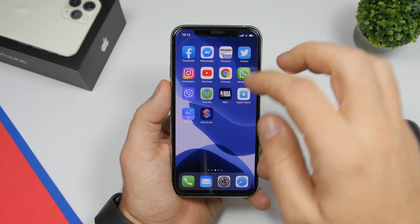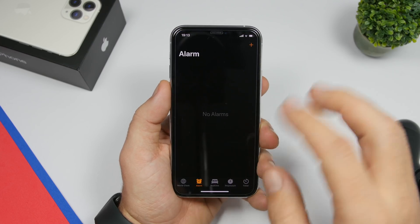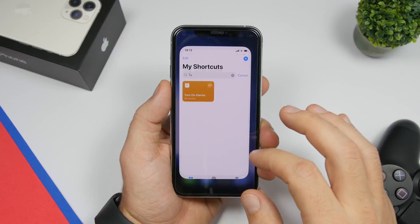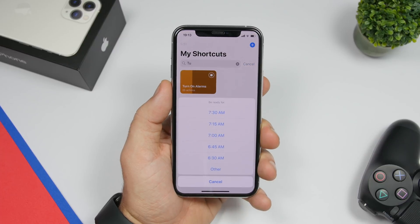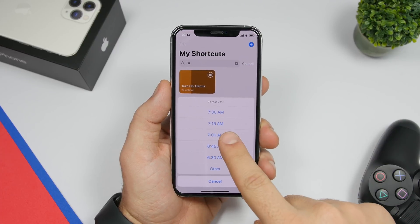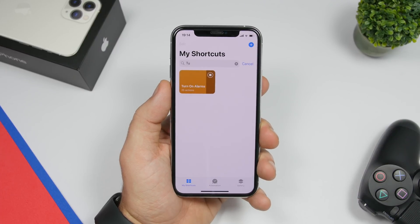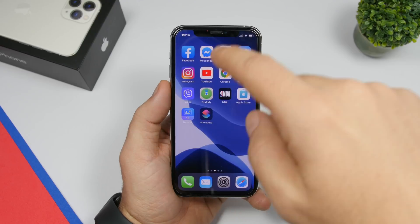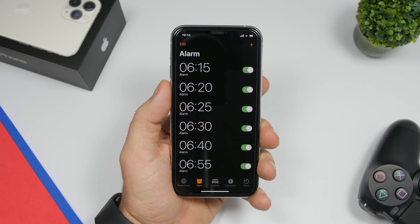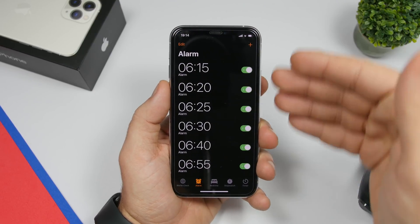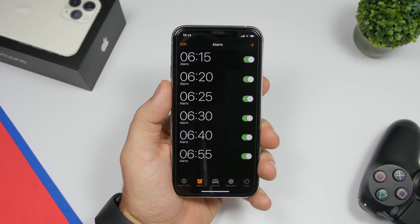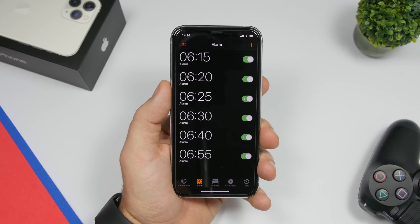So here in the Clock app you can see no alarms at all. Go to Shortcuts, run the shortcut, enter what time you need to be ready — say 7 a.m. — and you can see just like that it will go ahead and create and enable all those alarms. Six different alarms have been created.